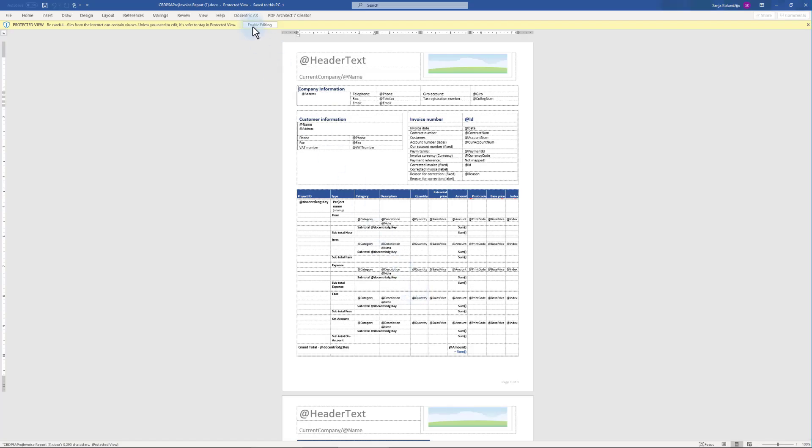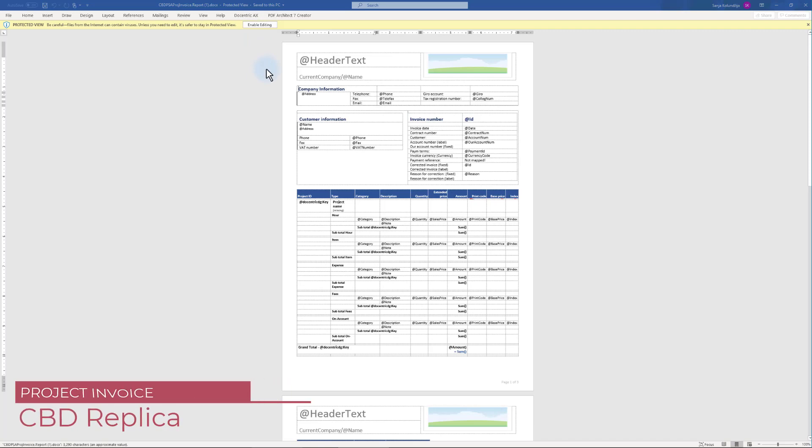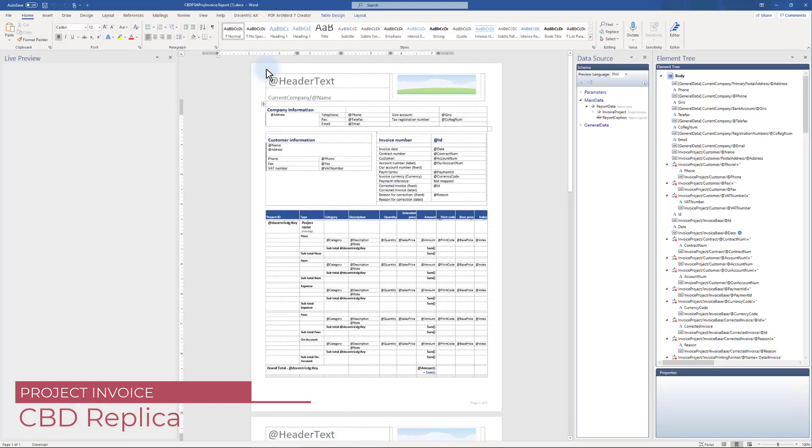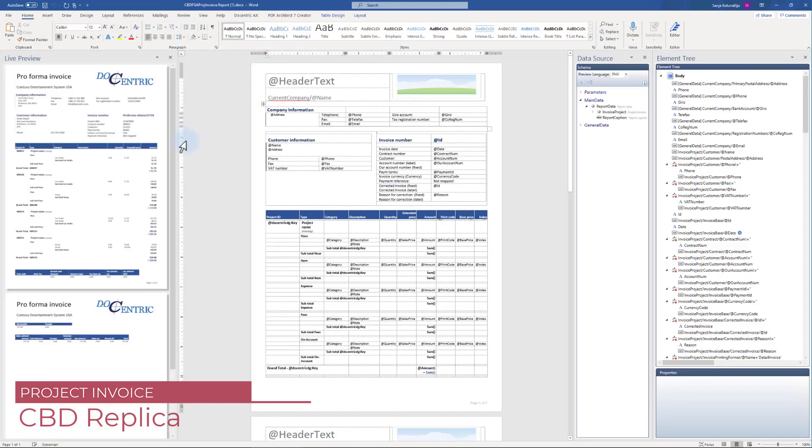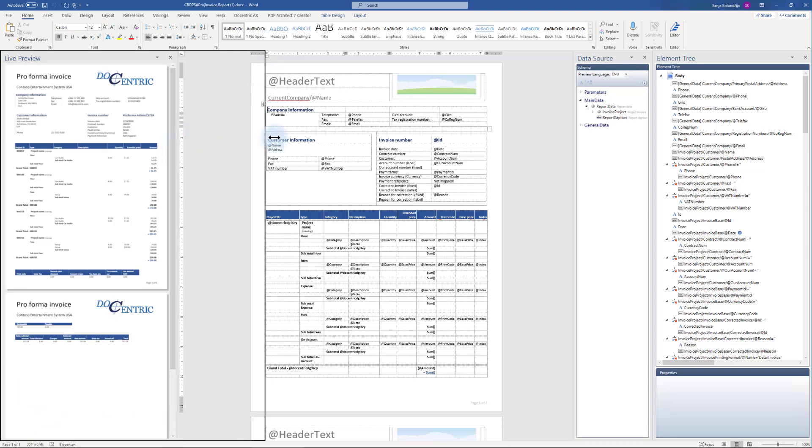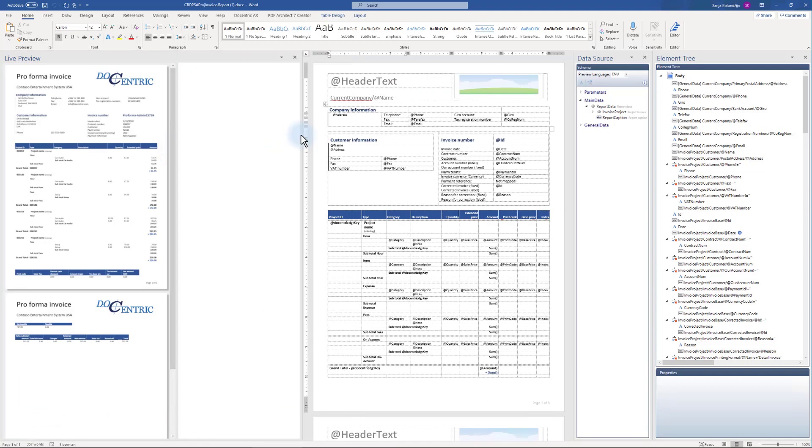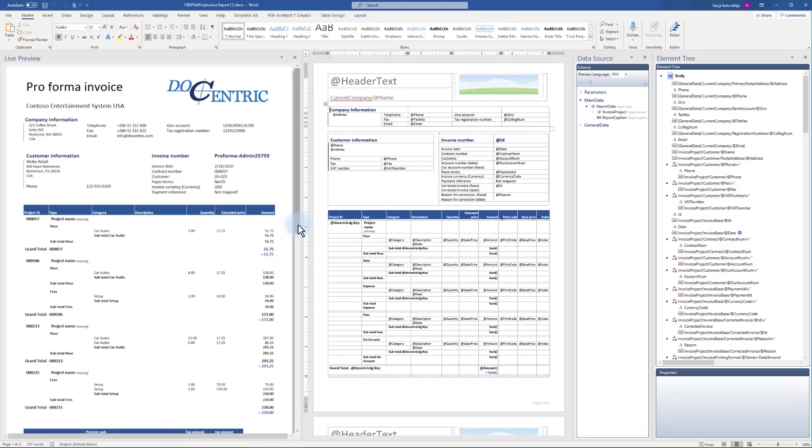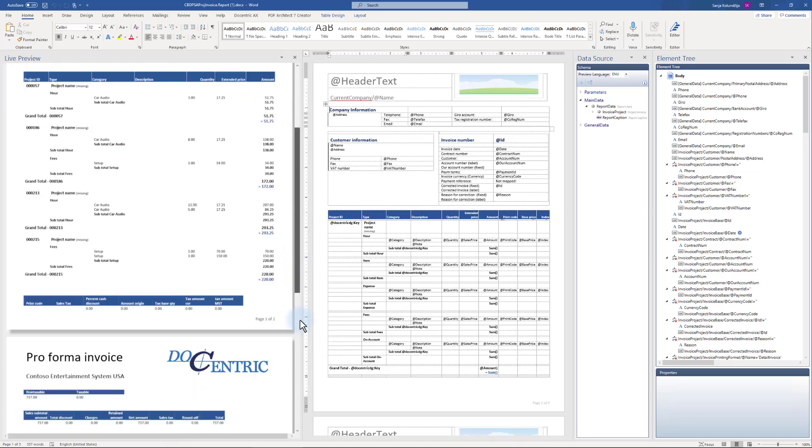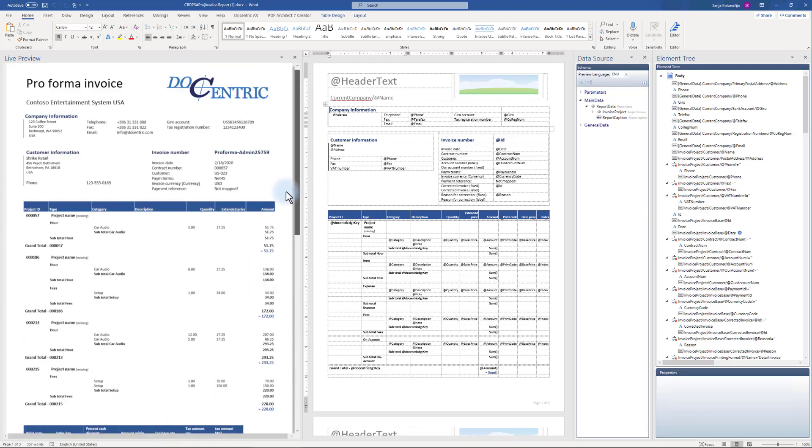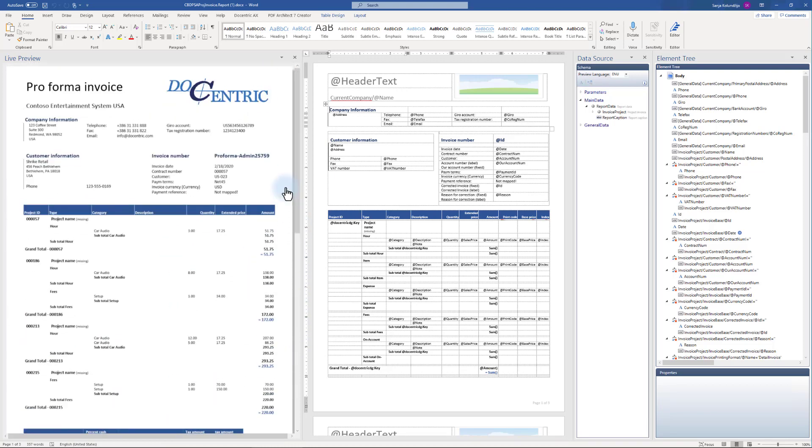This is our CBD replica for project invoice and on the left side we see its live preview so that we know what we can expect when printing through this template. On a report for project invoice, we will configure the security for it. We will specify which signature and appearance, visualization, we want to apply if any. Right now we don't have anything configured.